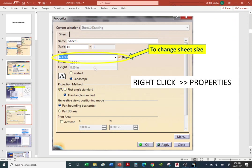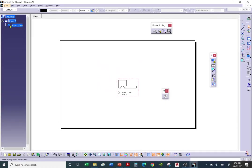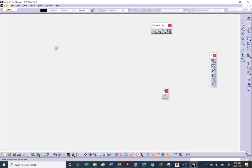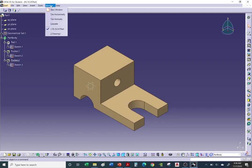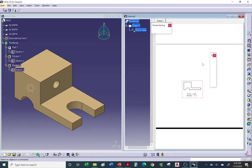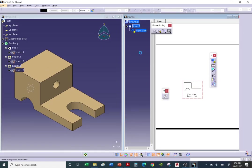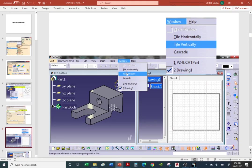We already talked about right-clicking on a sheet to change sheet size or angle projection. If you want to view both your model and your drawing at the same time side by side, go to Window, Tile Vertically. This comes in handy — it's easy to go back and forth when generating more views.